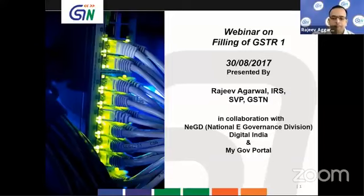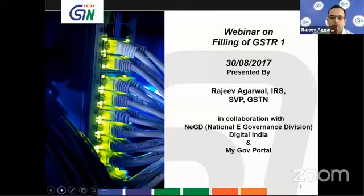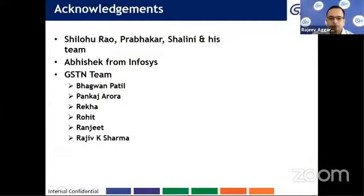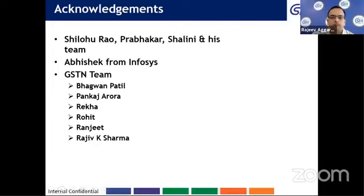The topic we are going to cover today is filing of GSTR1. I want to begin by thanking Shilau Rao and his team members Prabhakar and Shalini, Mr. Abhishek from Infosys, and the GSTN team of Mr. Bhagawan Patil, Mr. Pankaj Rora, Rekha, Rohit, Ranjit, and Rajiv Kumar Sharma. They have made all their efforts so that this presentation today is successful for you.